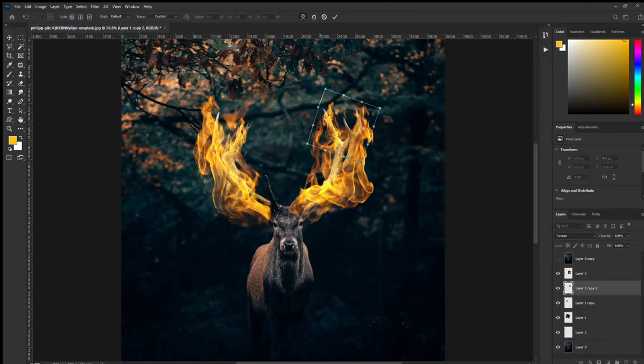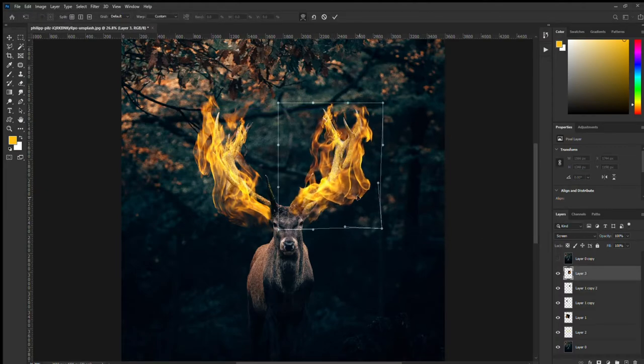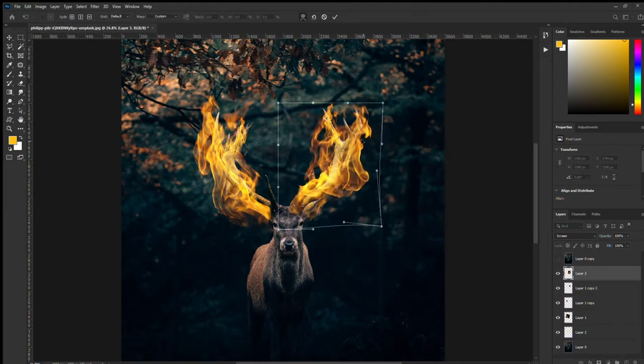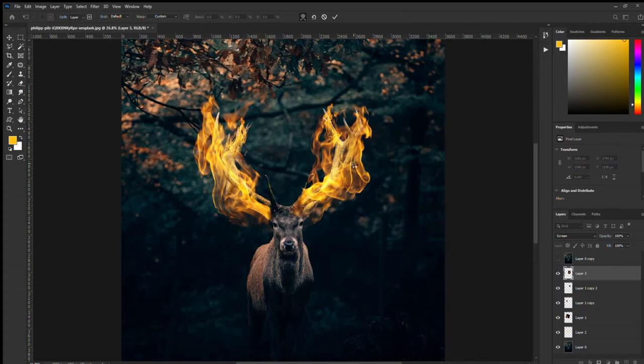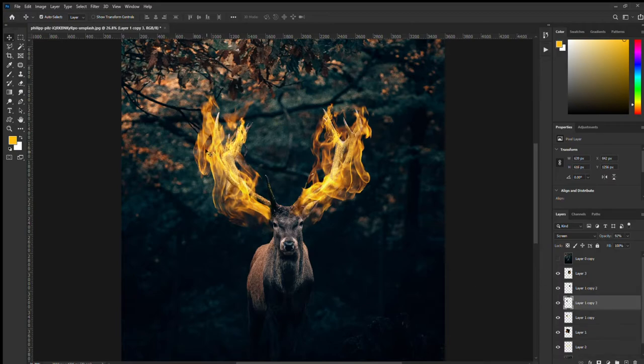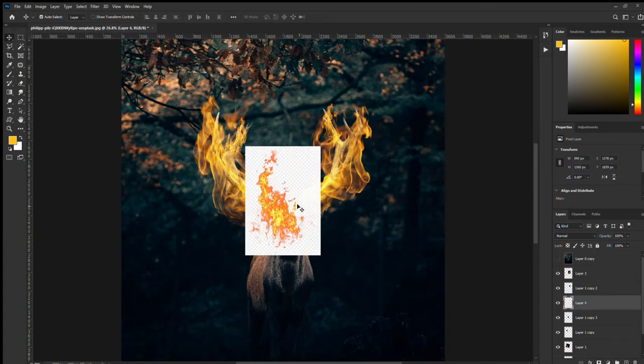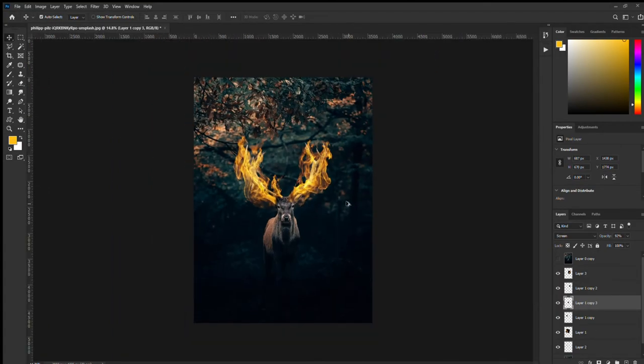The nice thing about this picture is the picture of the elk itself, it's already sort of like lit around where the fur is and stuff. So it sort of matches with the fire already.